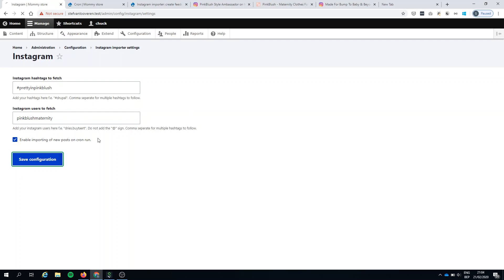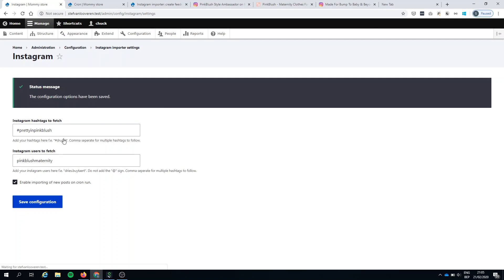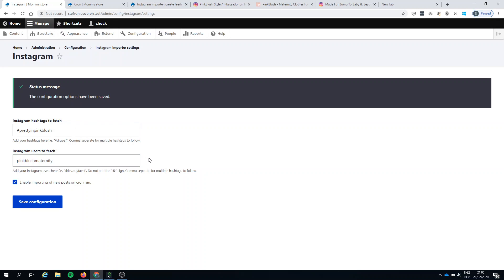When I run Cron now also these posts will get imported. Then I could create a page with a view of my own posts and another view with posts of my clients.